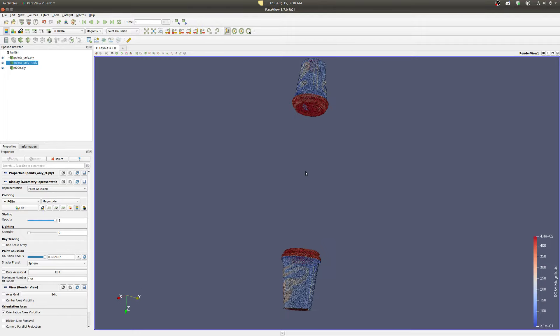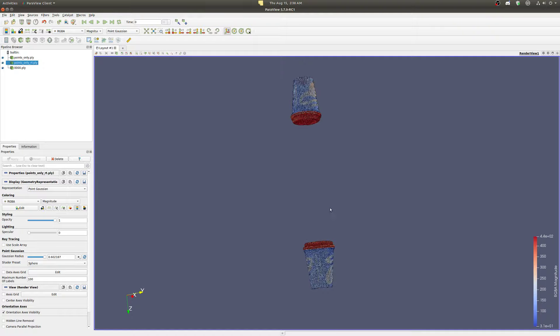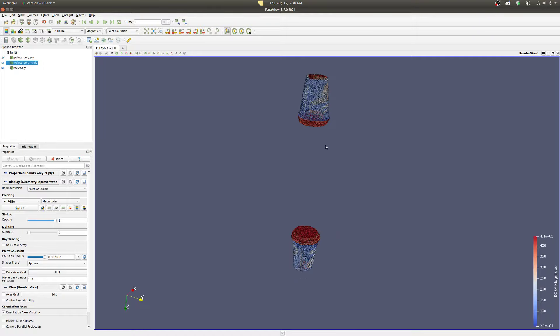I just need to get the cuboid points, translate those, and generate all the training data.